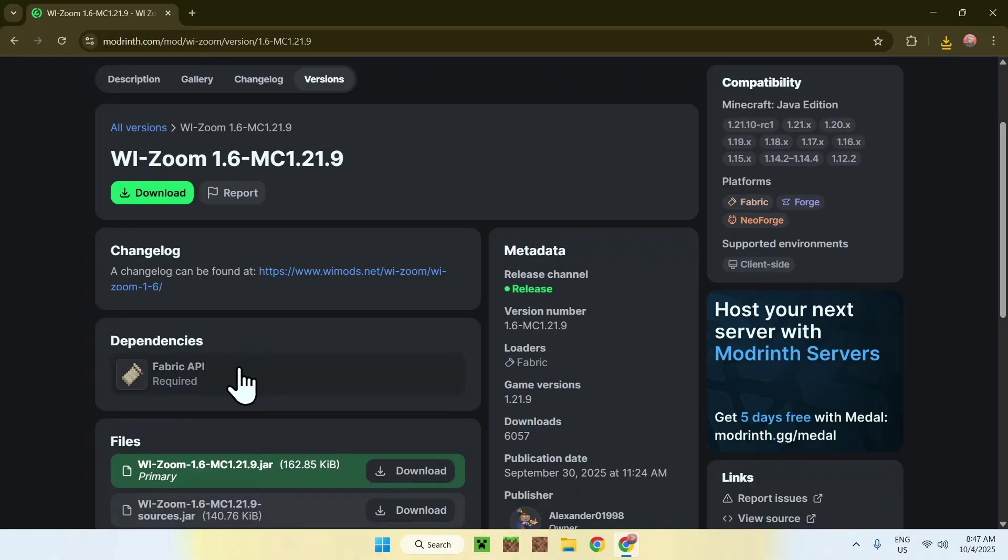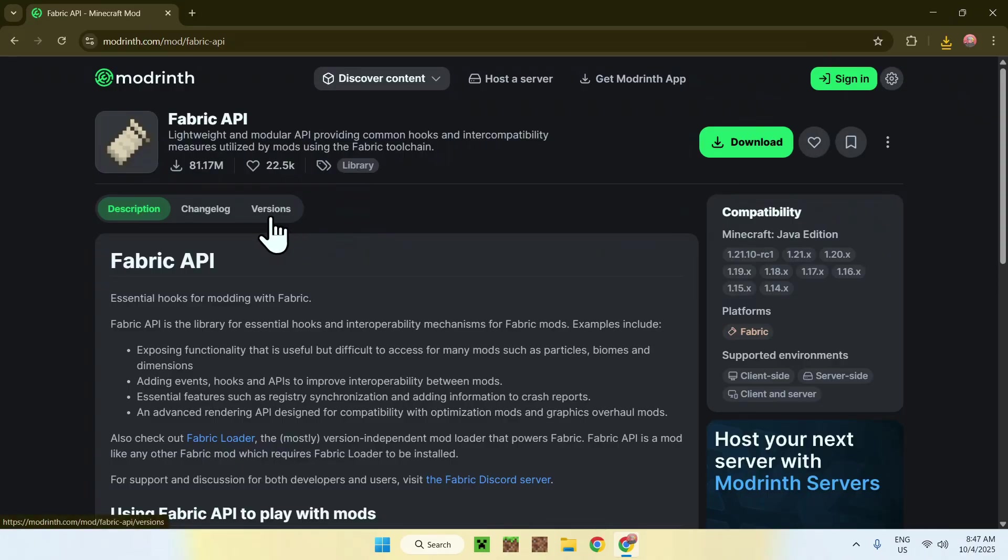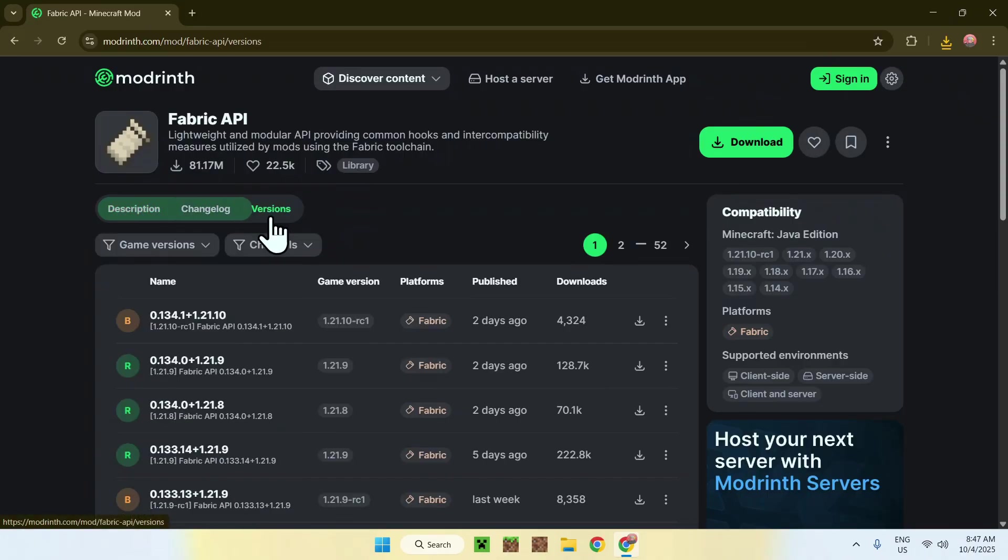So simply go ahead and click on this button. It will bring you to this page here, the Fabric API mod home page for Modrinth and here simply click the versions tab. From there, go to game versions, select 1.21.9.